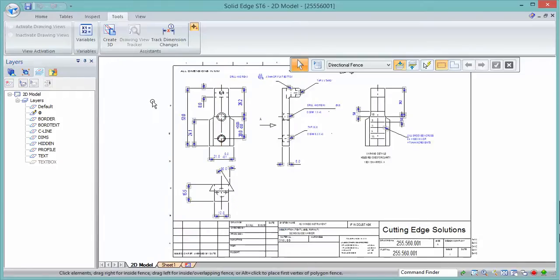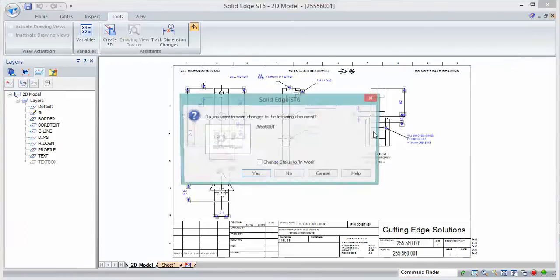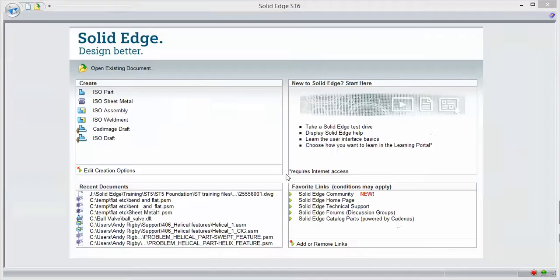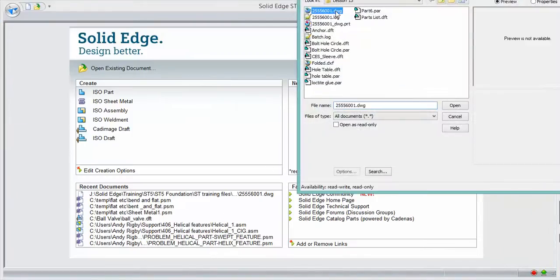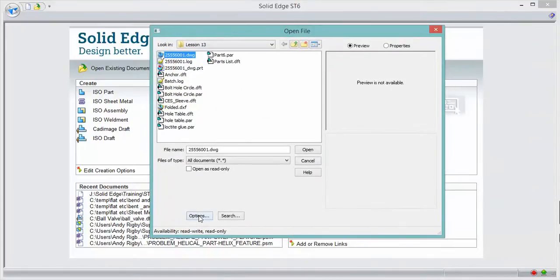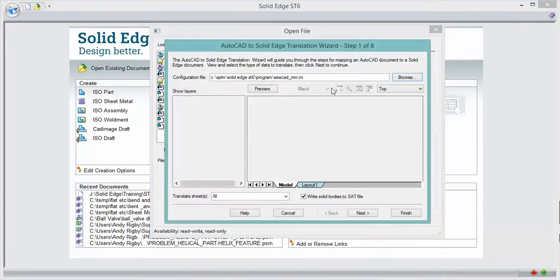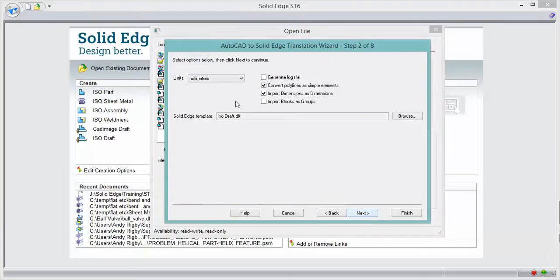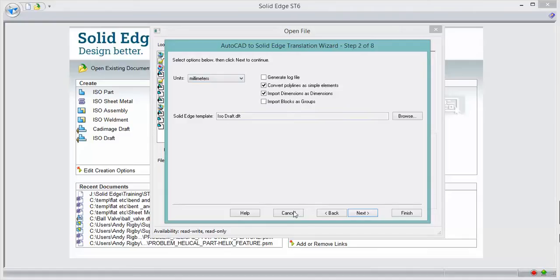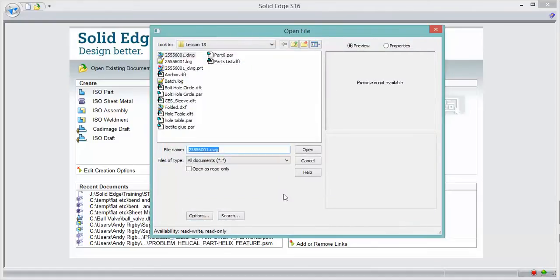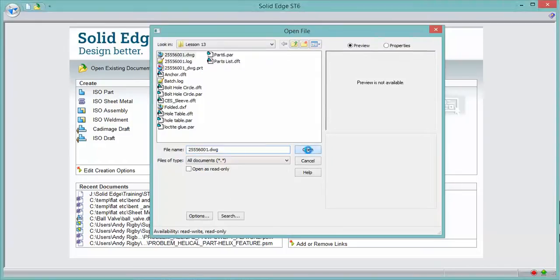I've set the options in Solid Edge to open the file in millimeters rather than inches. If you've never done it before, you'll need to do so. When you pick your DXF or DWG file the very first time, go to Options and click Next to get to the second window in the translation wizard, and set this to millimeters — by default it is in inches. Once you've done that, save the file that wizard uses so you don't need to repeat this step.